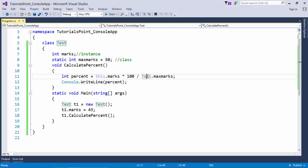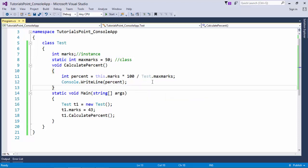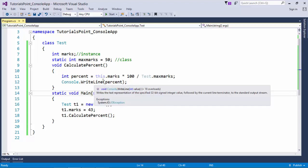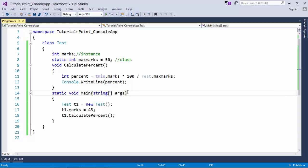And here as well you can see, whenever I am calling it I am writing test.maxMarks. I can directly write max marks but just to make it more clear and readable I have assigned the class name right before the static member name. And here I am calling this. So this will point out the instance while class name will point out the particular static member.